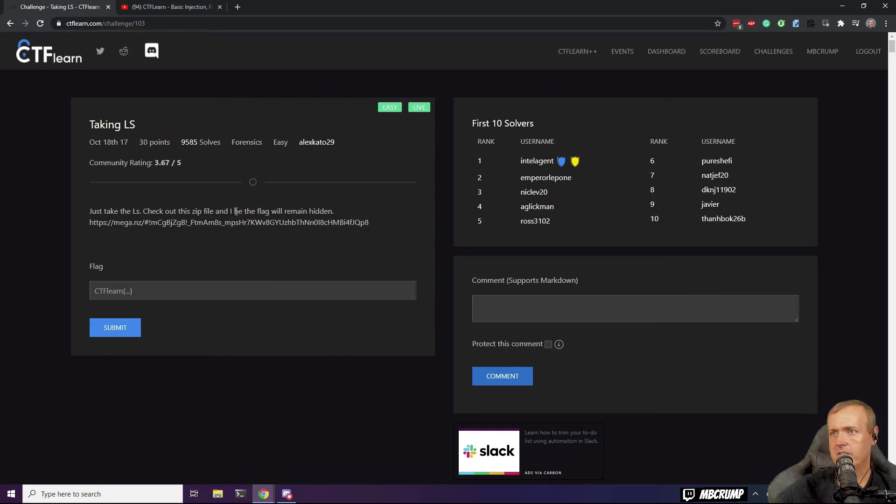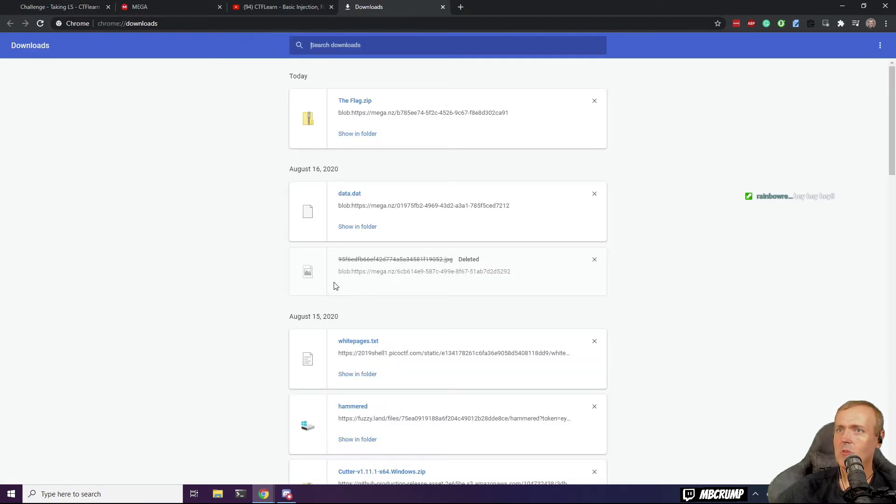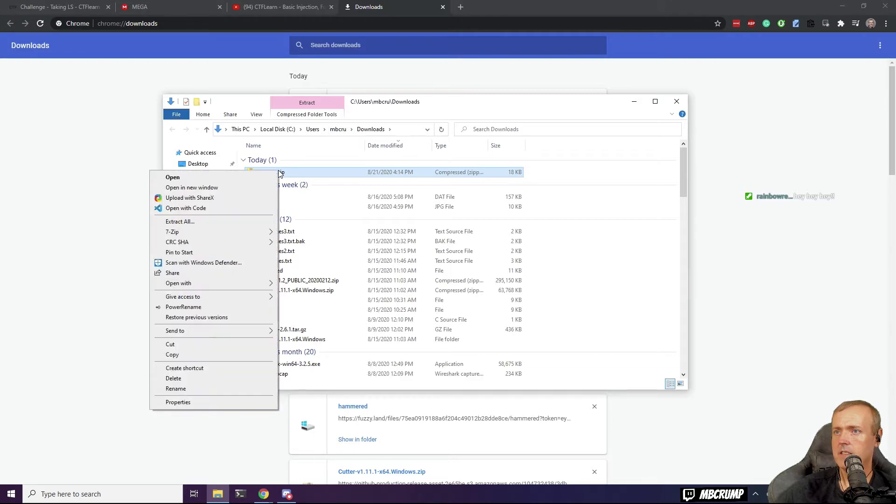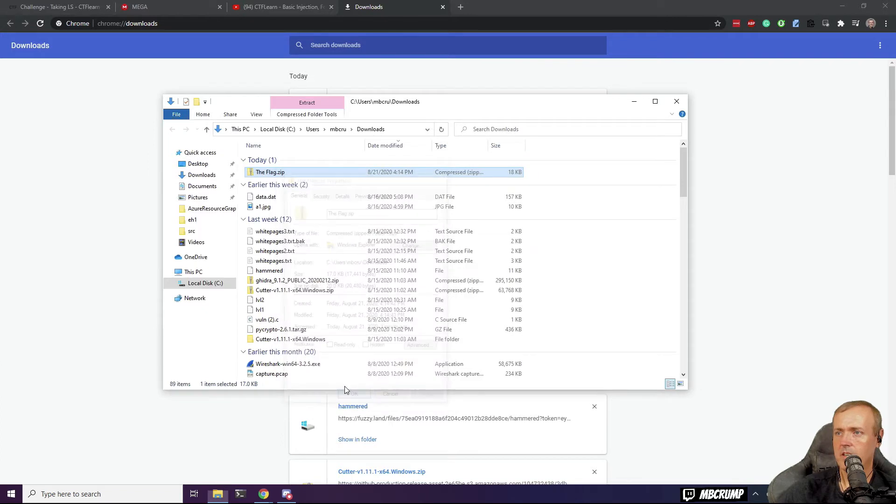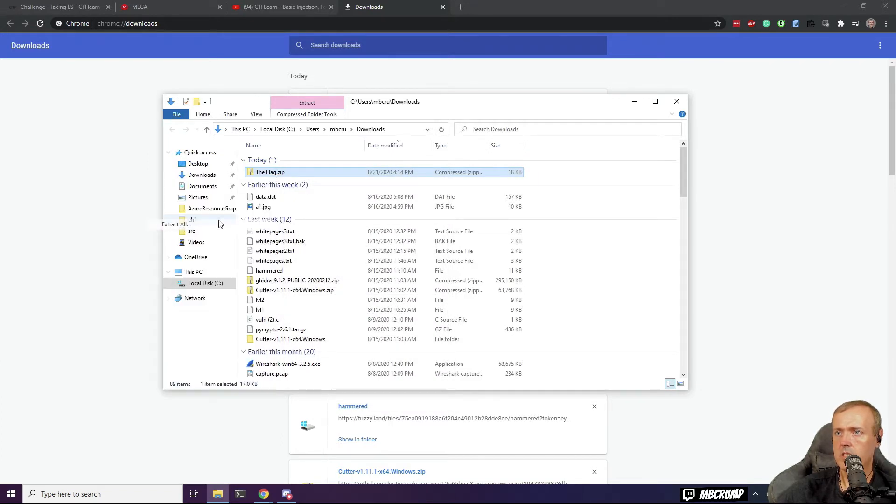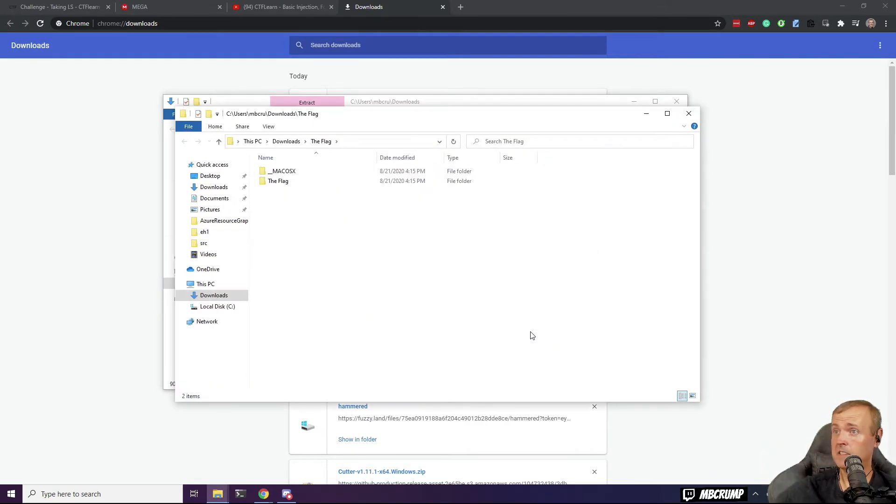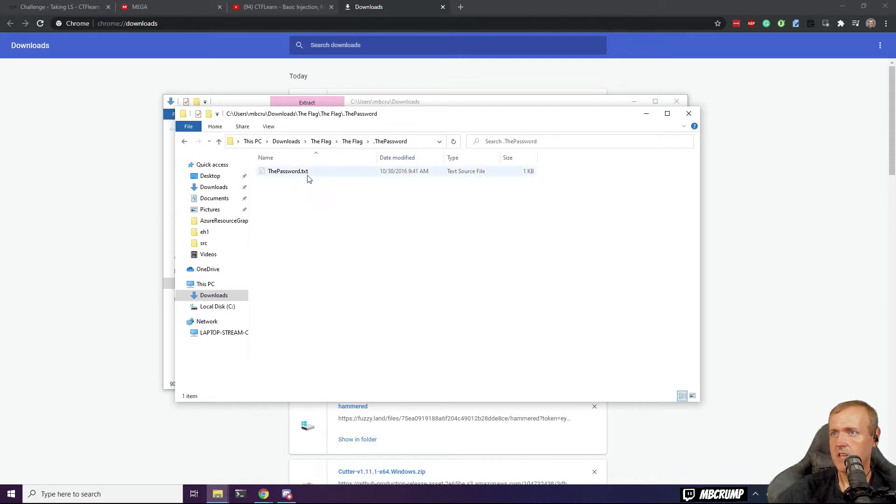Check out this zip file and the flag will remain hidden. Let me go to show all, show in folder. I'm going to take this zip file, go to properties, and then unblock. Let's see what we have here. Take this one, extract all. We have something extracted here. So we're in the flag here, the dot password.